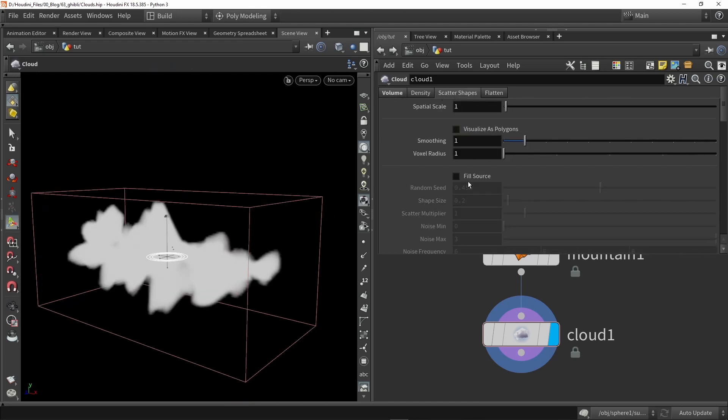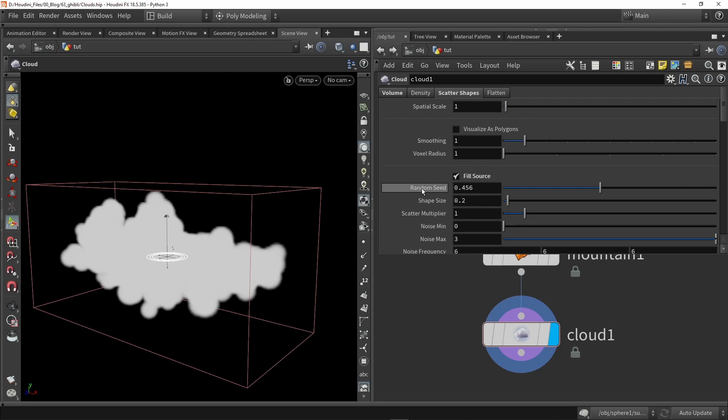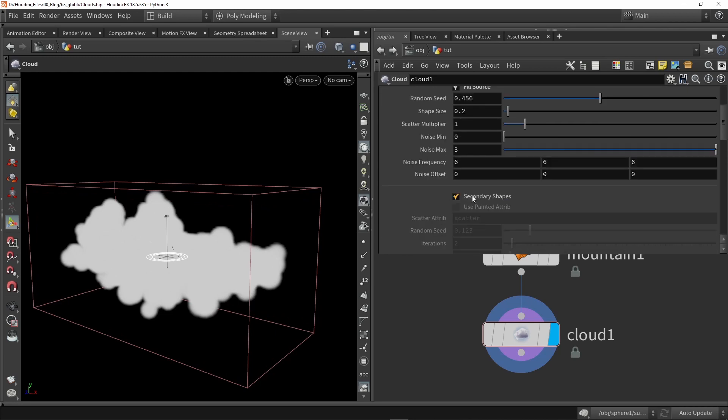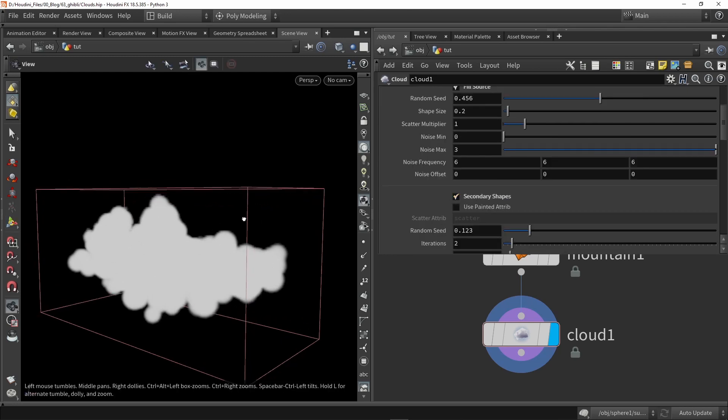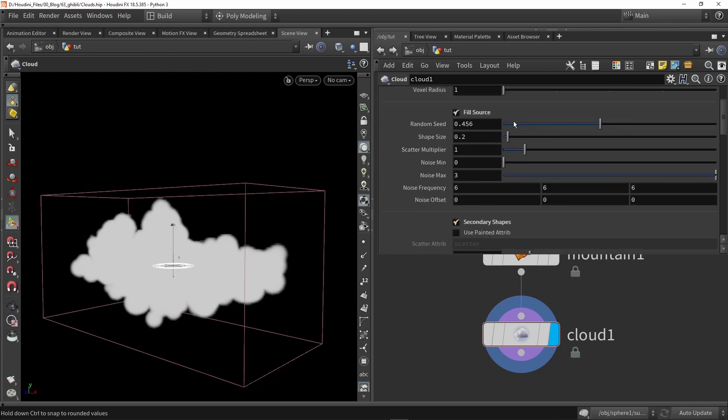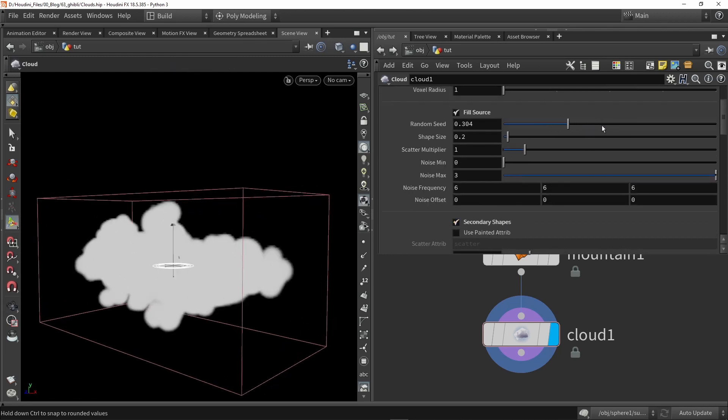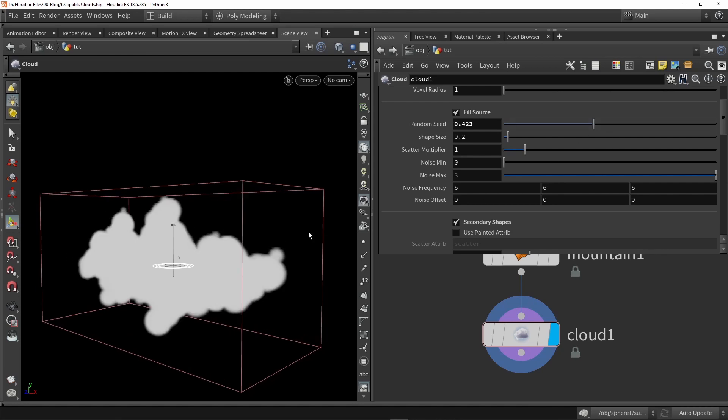Then we're going to go to scatter shapes and we're going to enable fill source and we're also going to enable secondary shapes. Now we can play around here with some of the parameters and get some more variation, but I'm going to leave it like this.